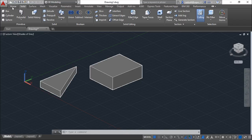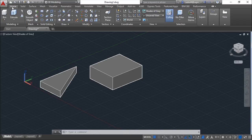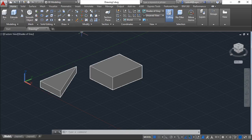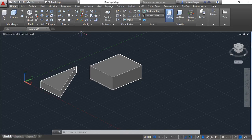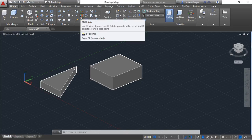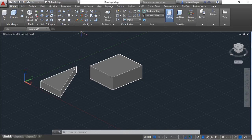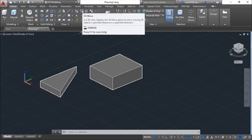Under this home menu, we have under this modify panel a couple of icons here to do this work. The first one is the 3D move.